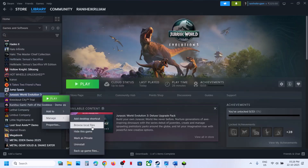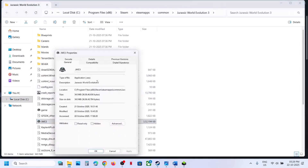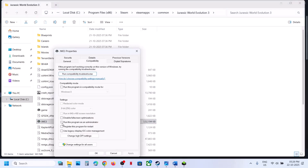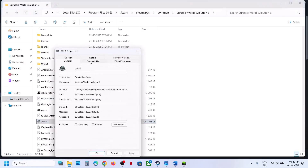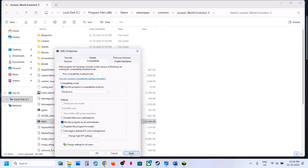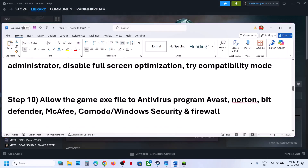Still not working? Run the game from the game installation folder. Right-click the game, select Manage, click Browse Local Files, and double-click the game to launch it. If that doesn't work, right-click, go to Properties, and check 'Run this program as an administrator', hit Apply and OK. You can also try Windows 8 compatibility mode, or Windows 7, and also try disabling full-screen optimization — apply each one and test. If none of these work, uncheck all the boxes and follow the next step.